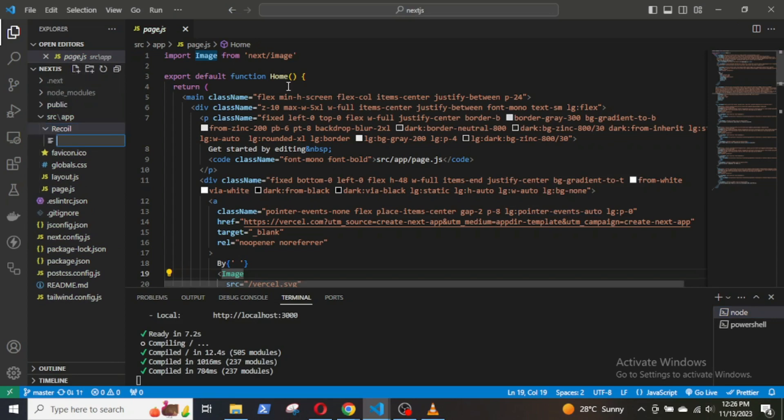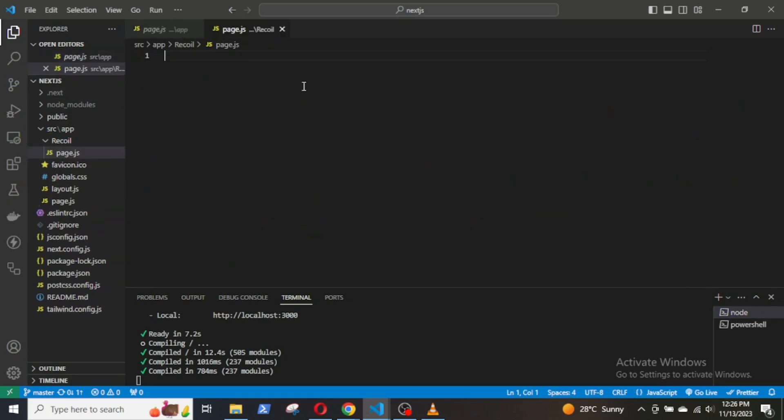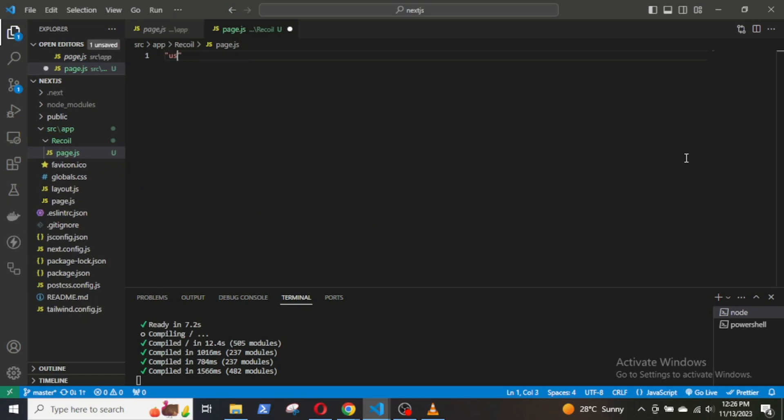Then, at the top, declare the 'use client' directive. We need to do this because Recoil can only be used in client-side components.